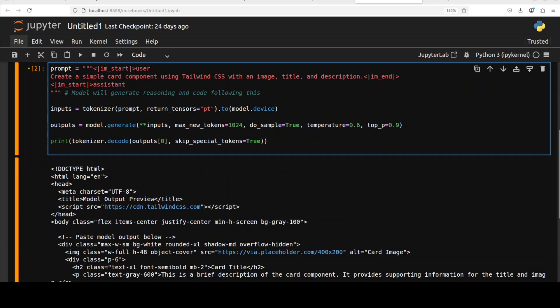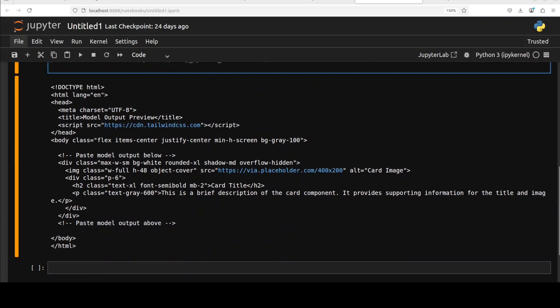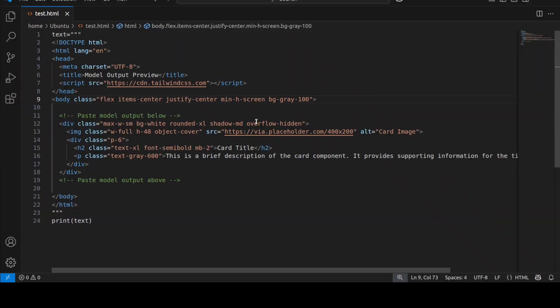And the model has given me this response where it has wrapped this very simple Tailwind CSS within this HTML card and it has created this sort of card as I mentioned in my text prompt. So I have just pasted this in my VS Code here, the whole thing, saved it in test.html file.